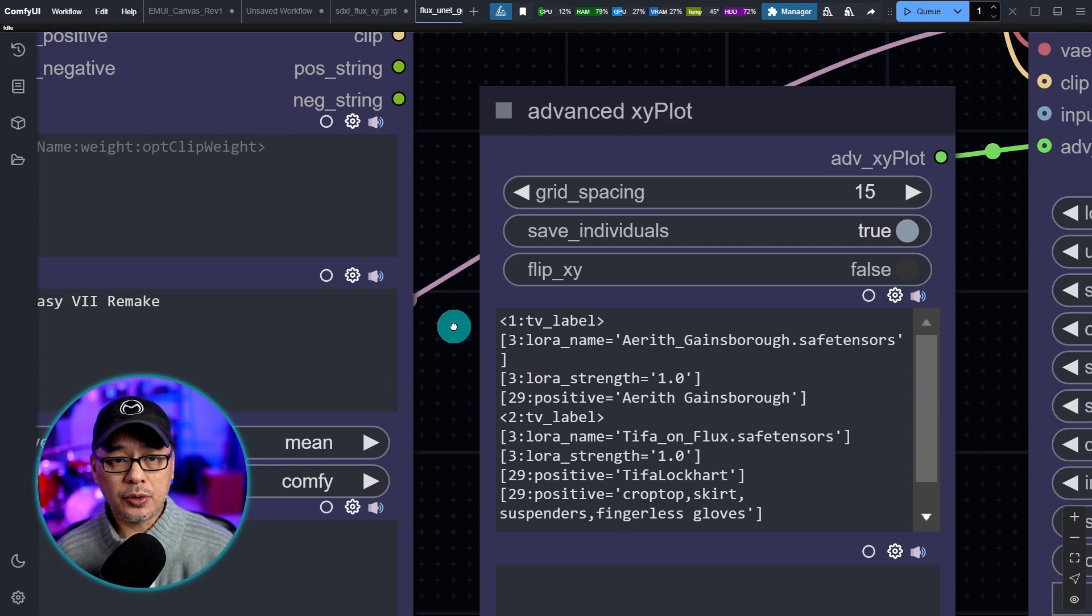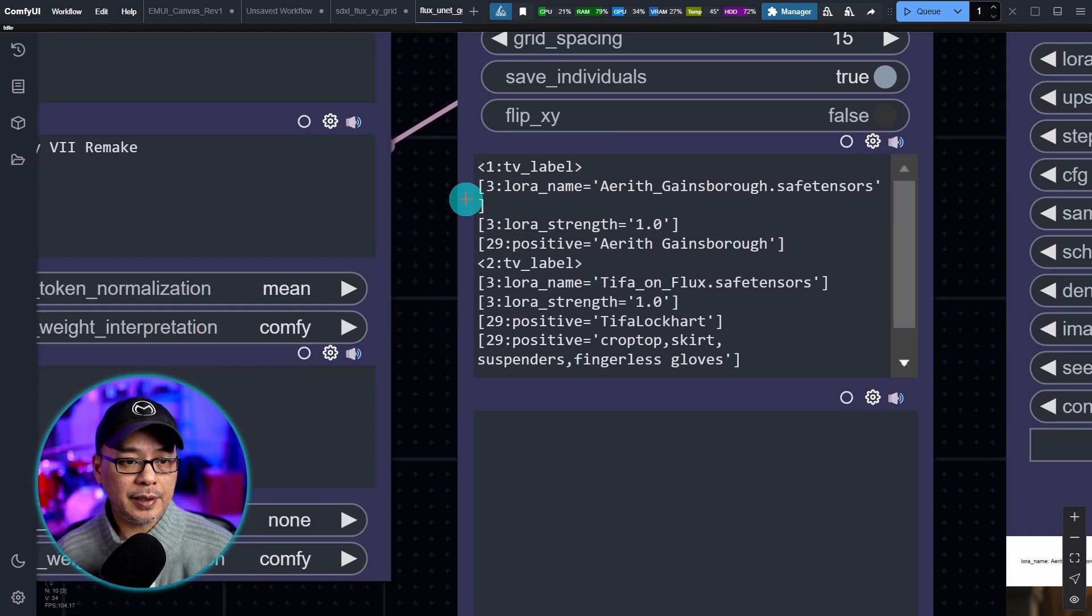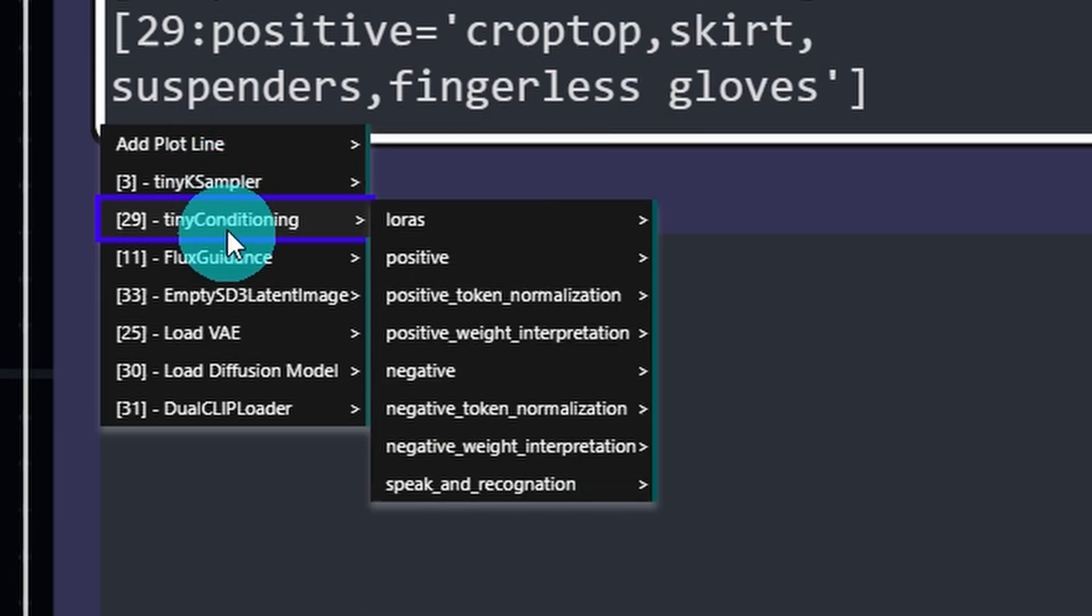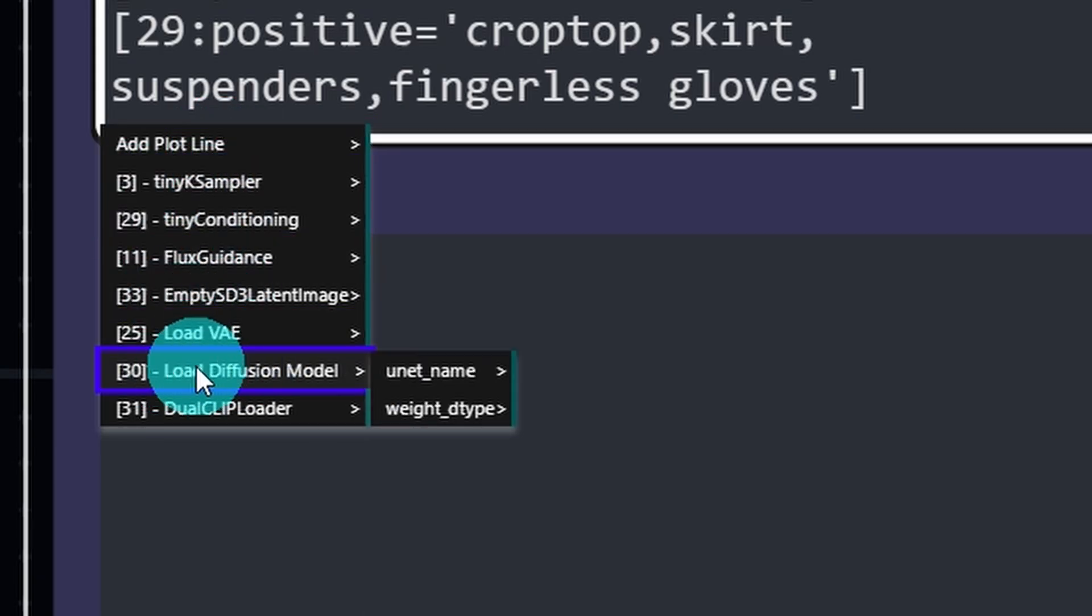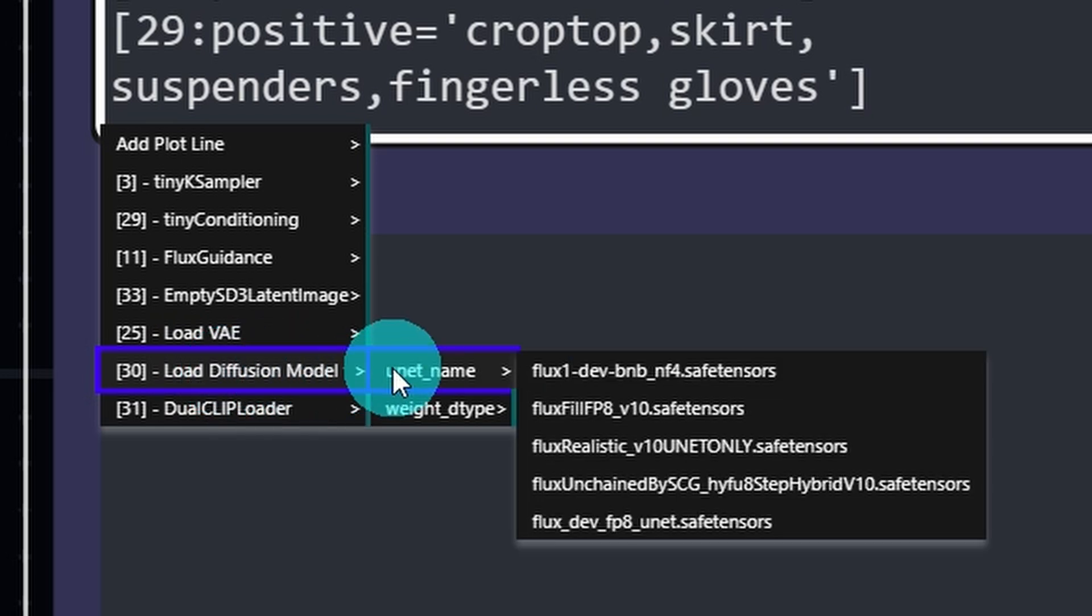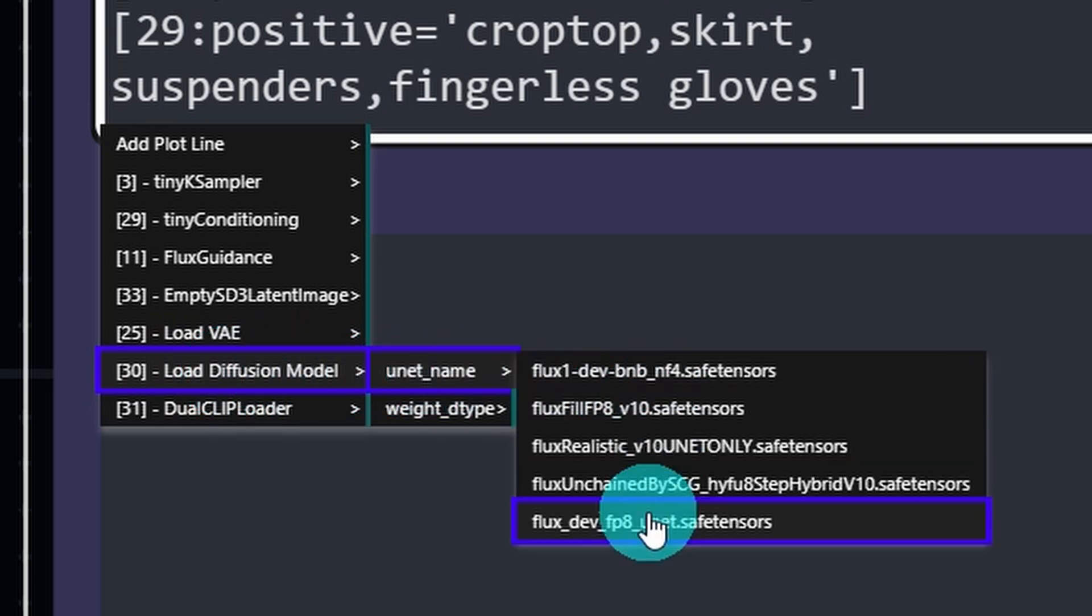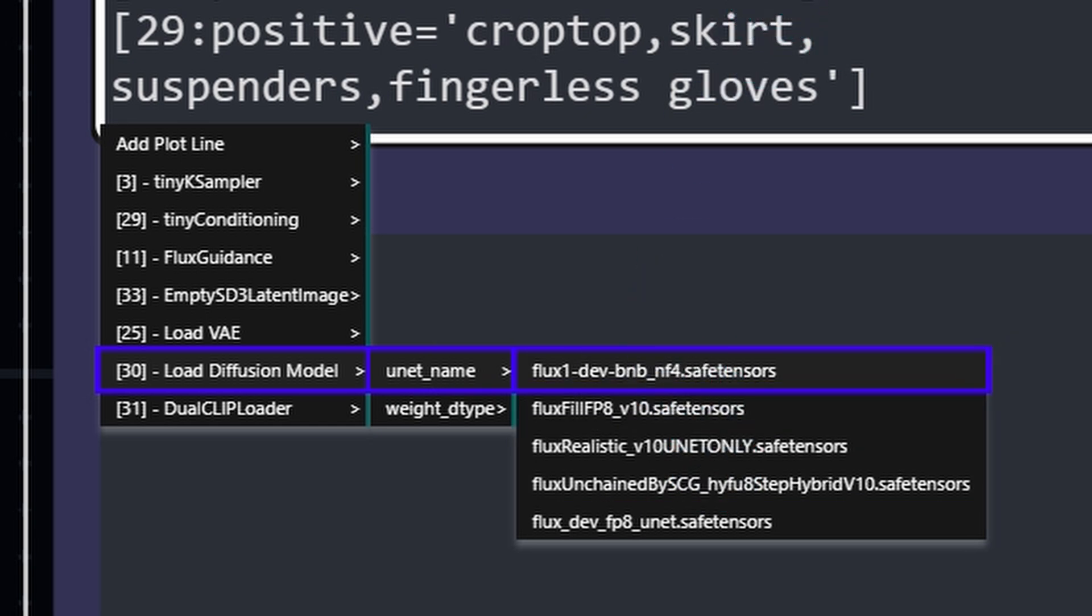So you can go into the advanced XY plot now. And in the drop down you'll see an area for low diffusion model. If you're using GUFF versions you'll see the unit version here. And you just have to select the model that you want to compare in your XY grid.